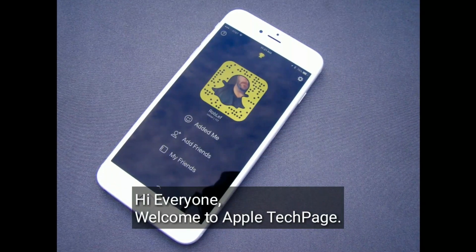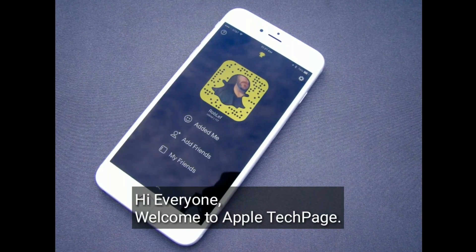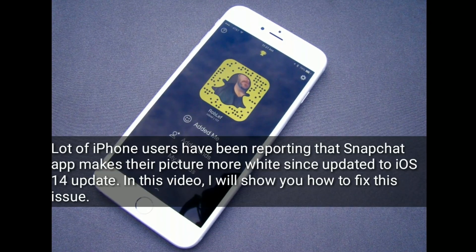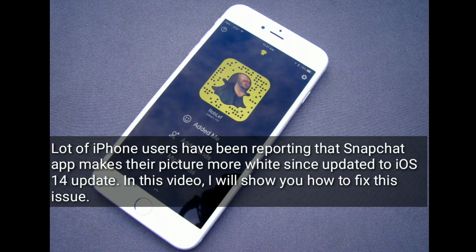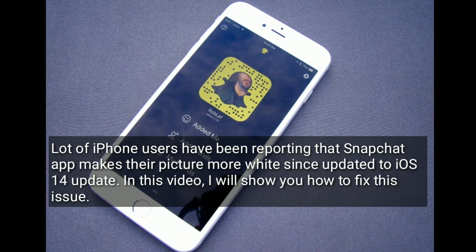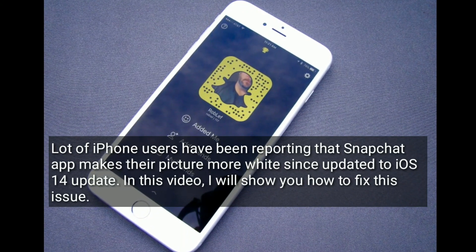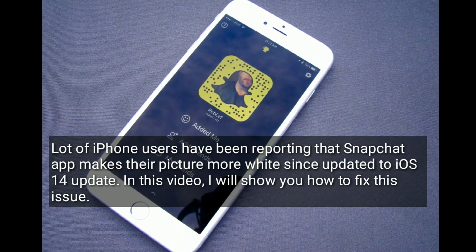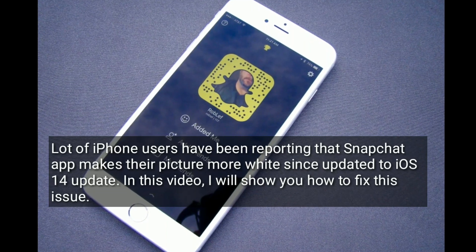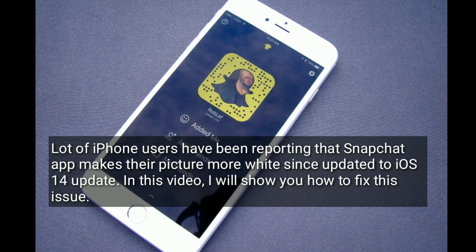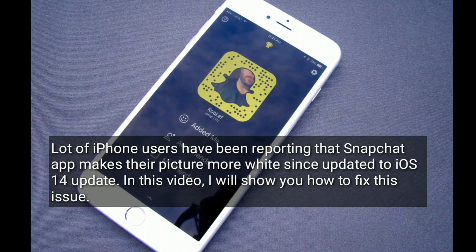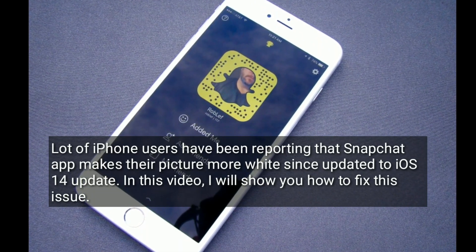Hi everyone, welcome to Apple Tech page. A lot of iPhone users have been reporting that the Snapchat app makes their pictures more white since updating to iOS 14. In this video, I will show you how to fix this issue.